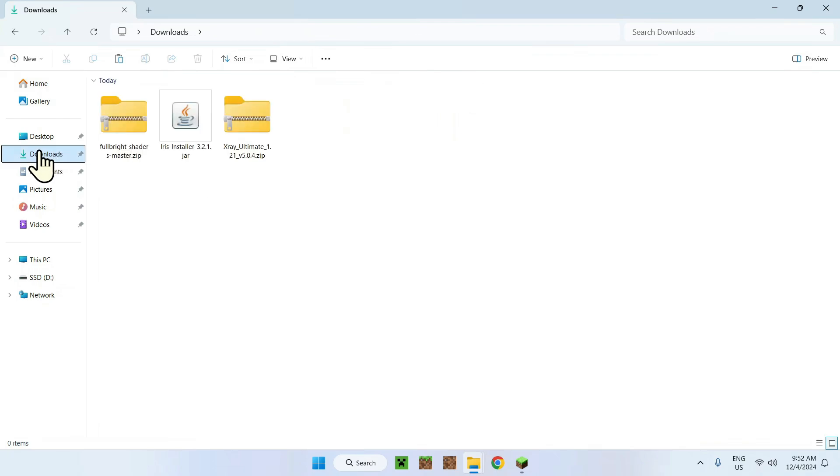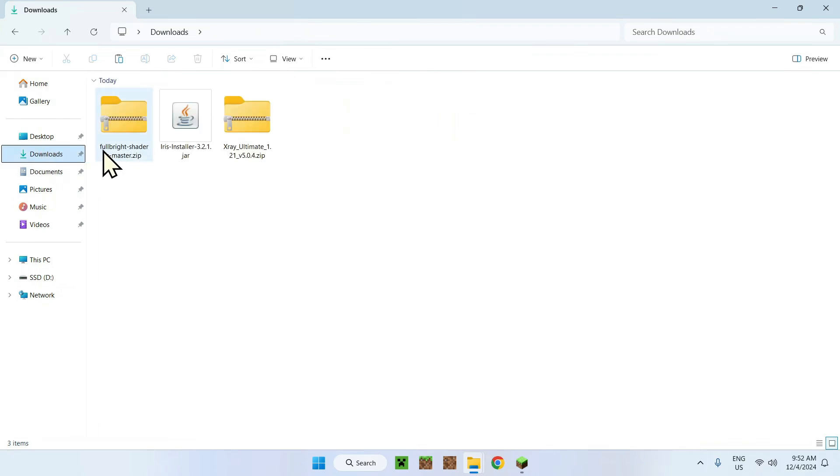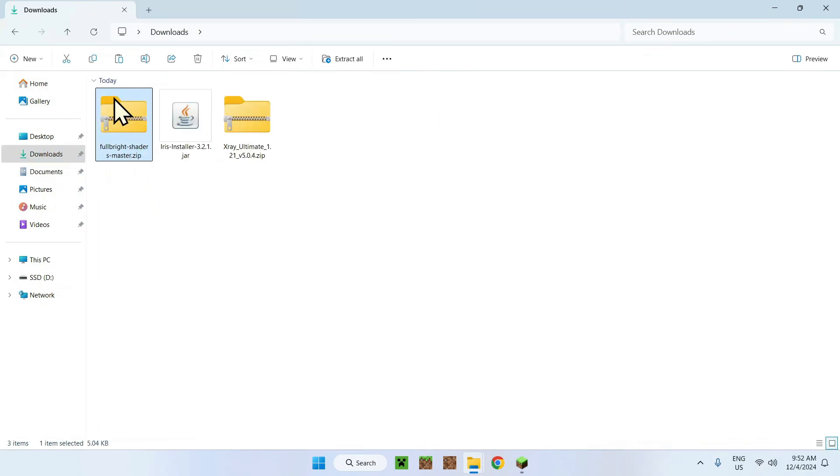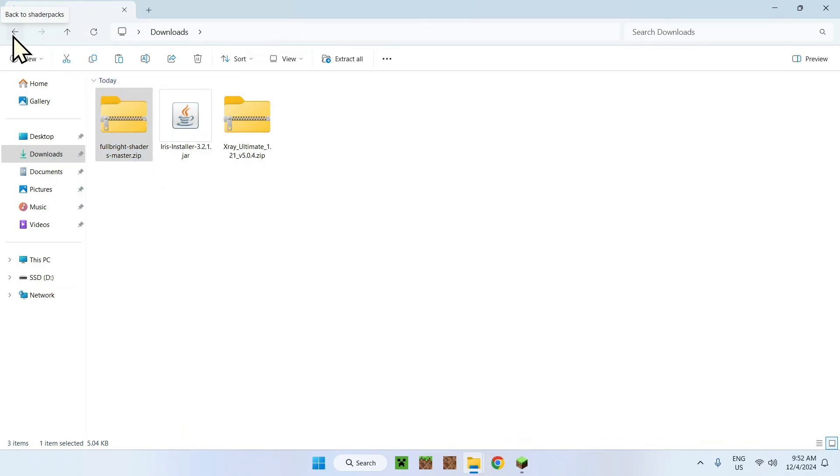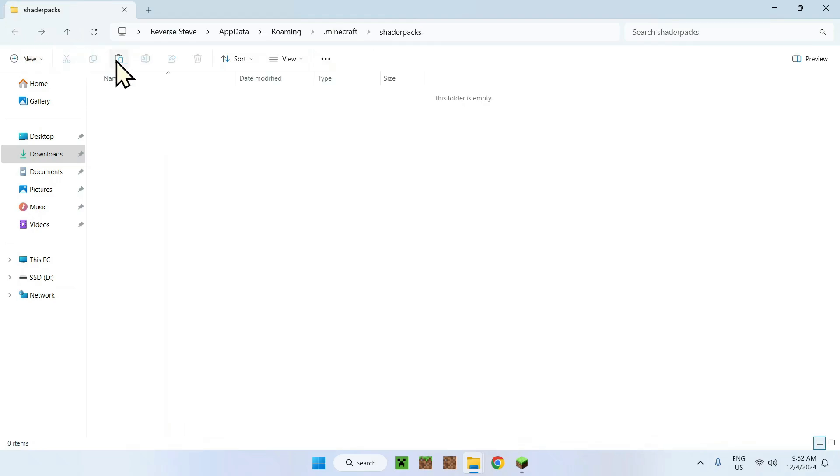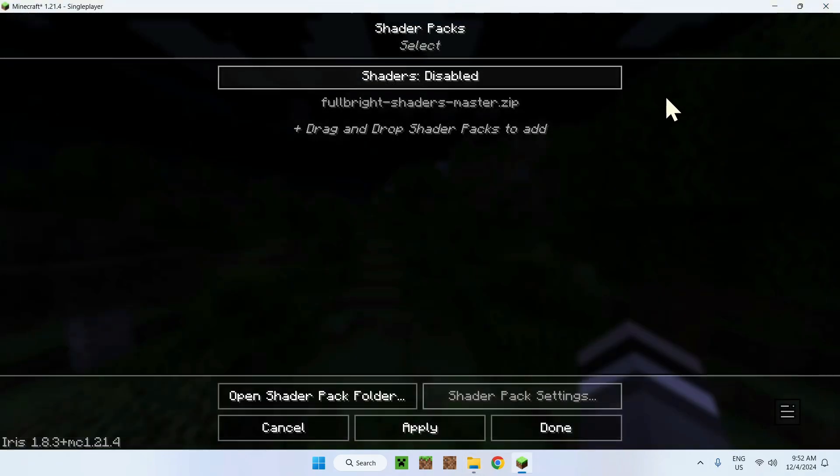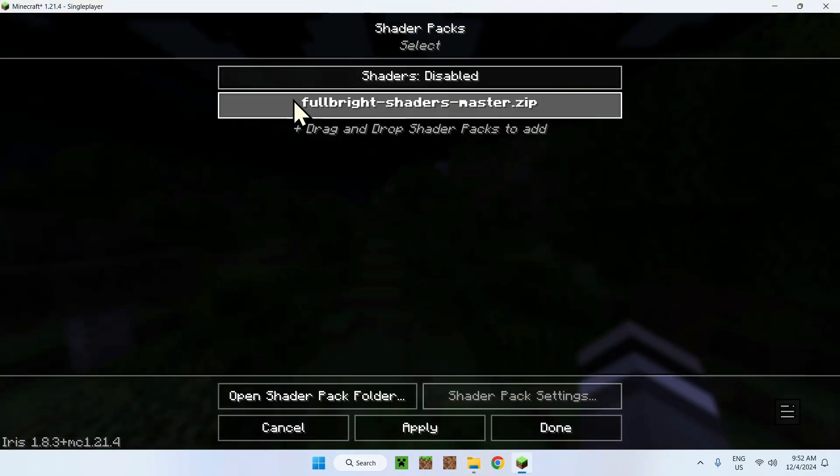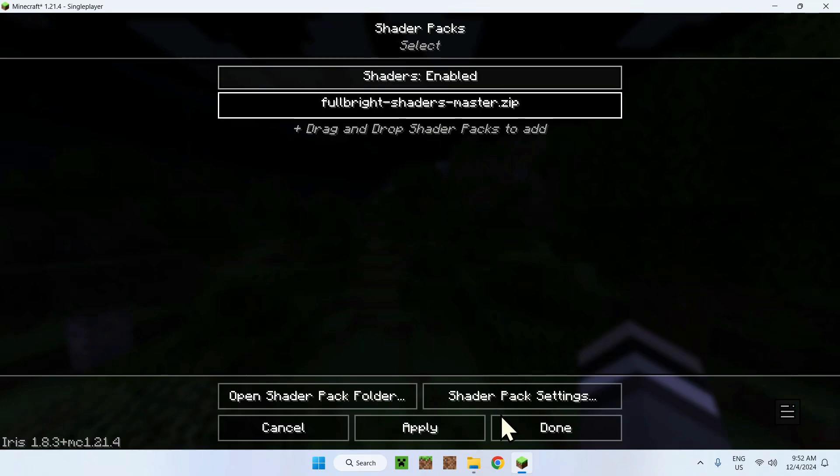What you want to do is go to downloads, go to full bright shader master whatever and copy. Once you have copied it, go to the top left back to shader packs, click paste, and now you have one shader pack in your shader pack folder which you also don't need to unzip. Now close this and you will see full bright shaders master.zip. Select this and just apply.